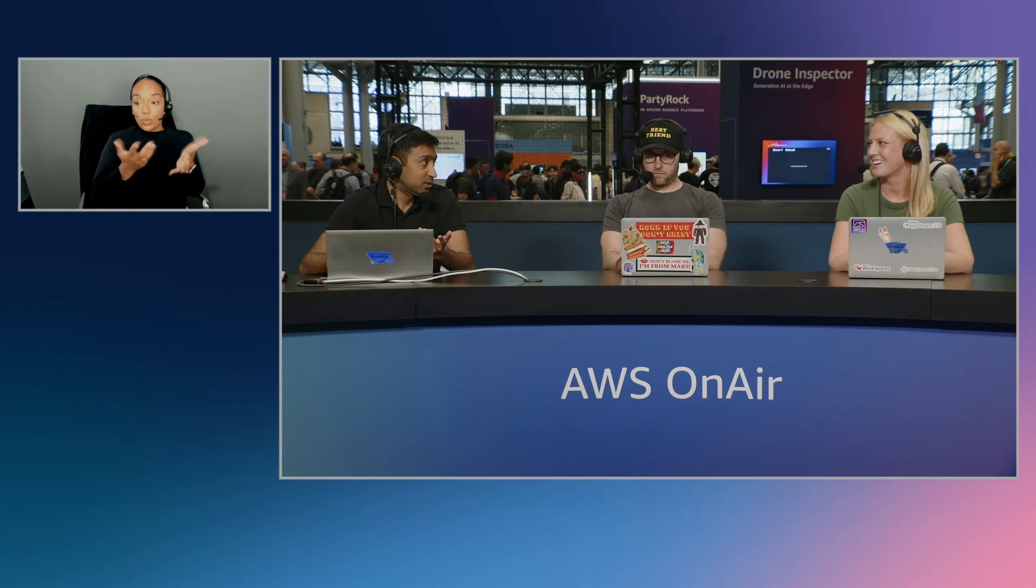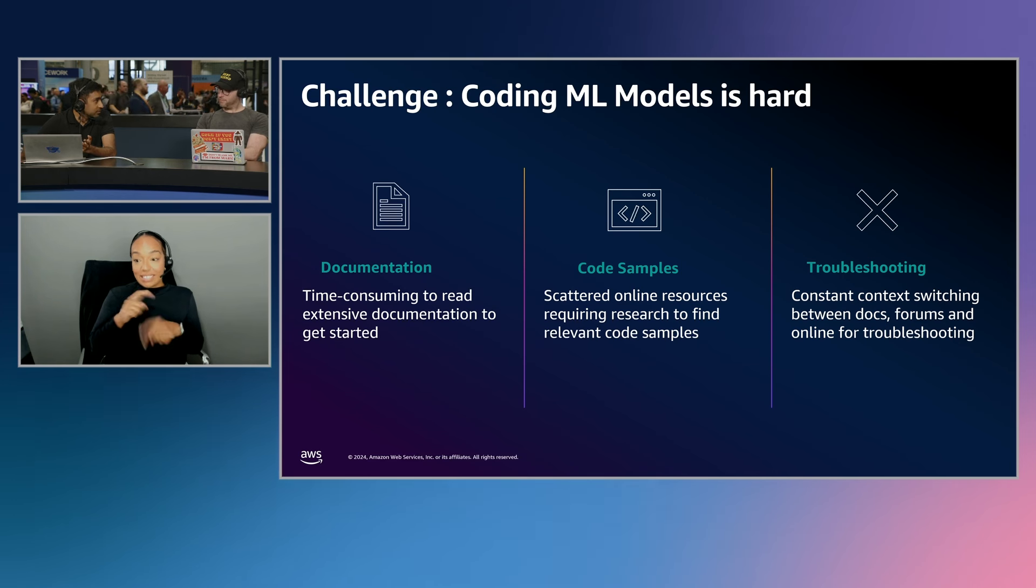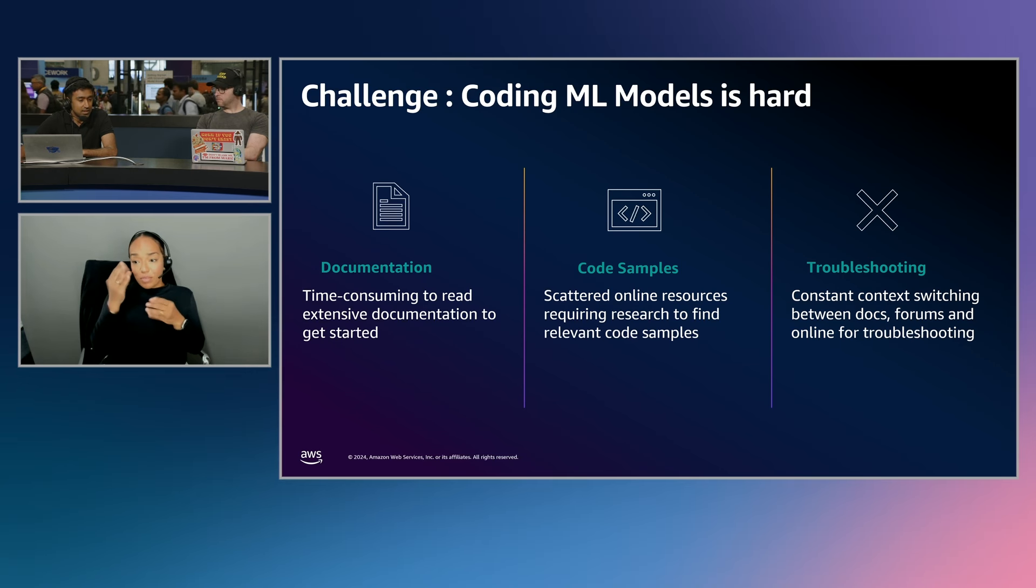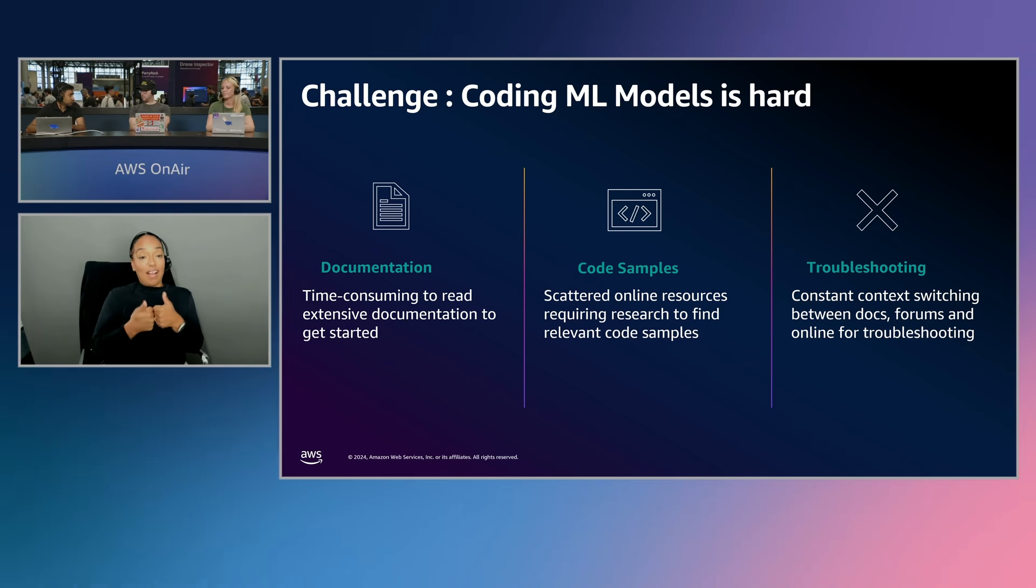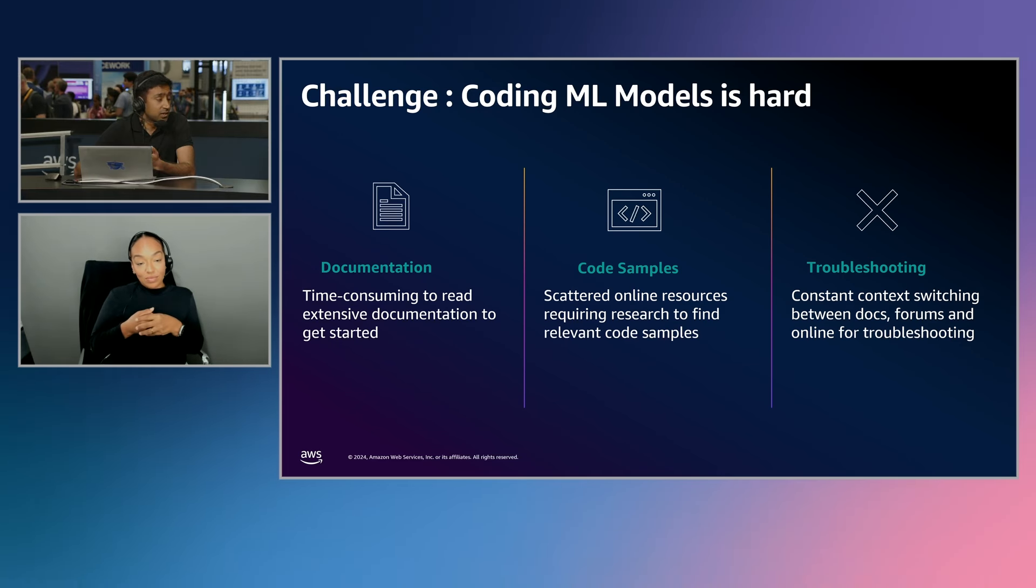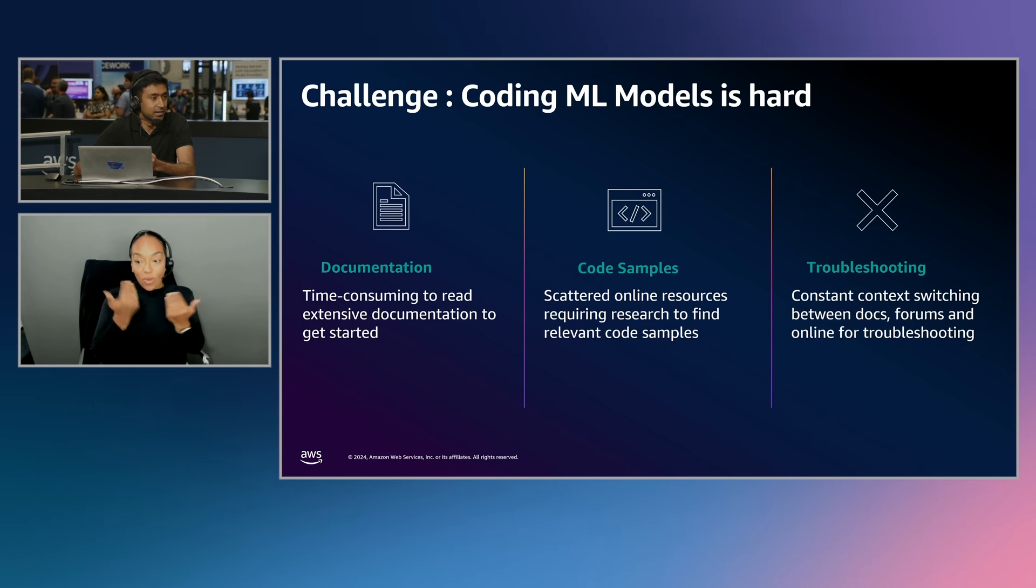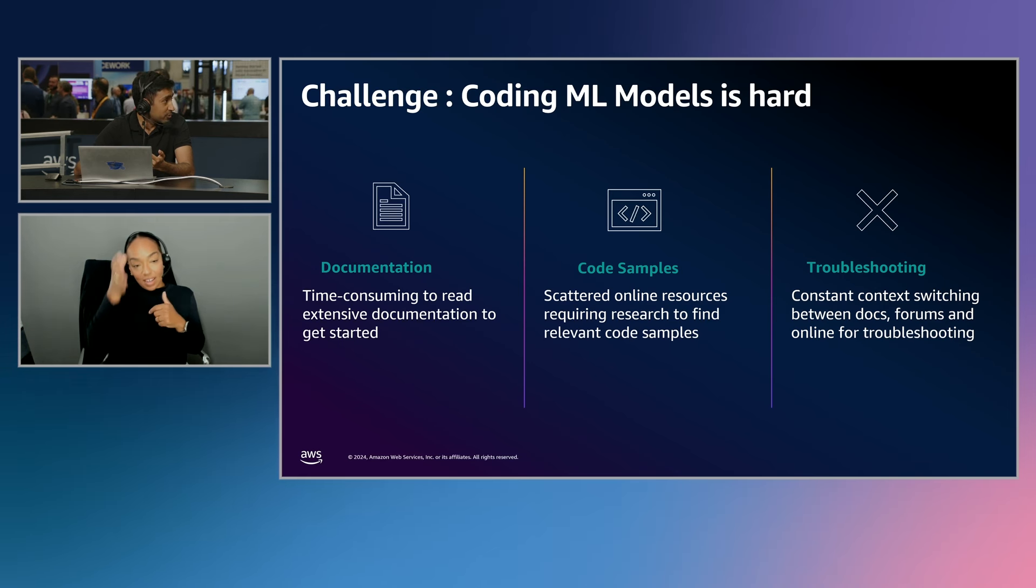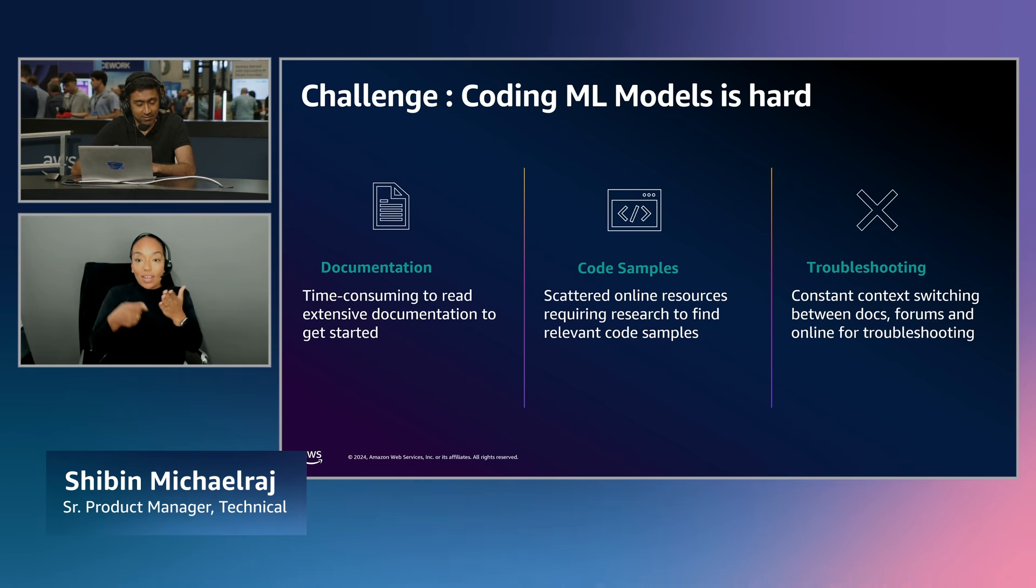And when we spoke to a lot of our customers, the biggest pain points that came across are, one, when they want to build an ML solution for their problem, where do they first start with? There's a lot of documentation out there. There's a lot of content. Exactly. It's really time consuming to read. And you don't even know what to read, right? Because there's tons of information out there. And the second challenge is, even though there's this information out there, it's scattered everywhere. You do not know where to look for the information. And it's not just information overload. It's also a lot of cognitive overload to understand the documentation and figure out what it says.